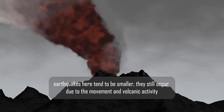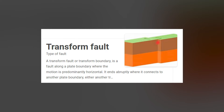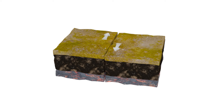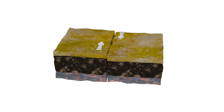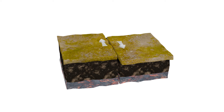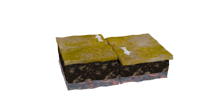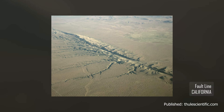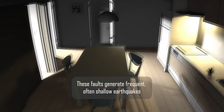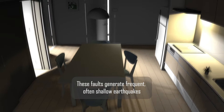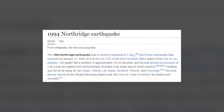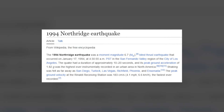Next है Transform Faults। जब plates एक-दूसरे से horizontally slide होती हैं तो उसे Transform Faults या Strike-Slip भी कहते हैं। California में San Andreas Fault जैसे Transform Faults बन सकते हैं। ये faults अक्सर frequent और shallow earthquakes पैदा करते हैं, जैसे 1994 का Northridge earthquake।